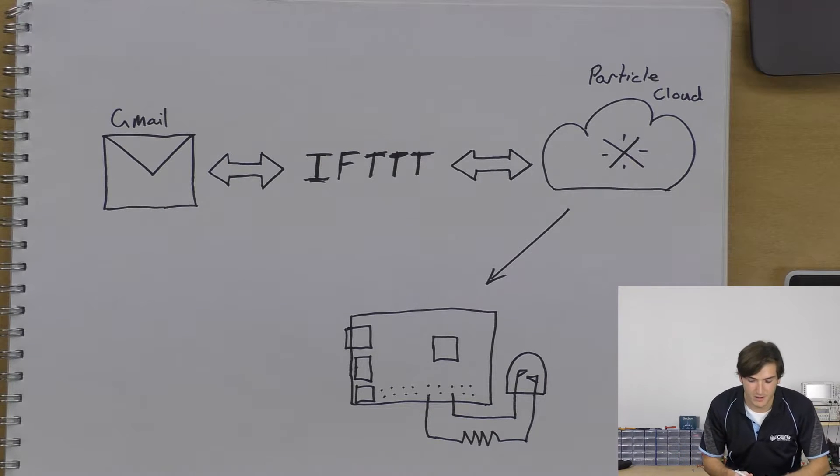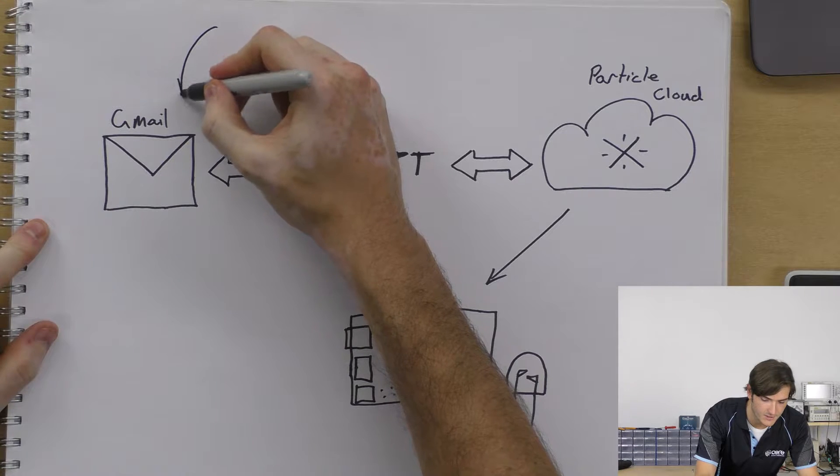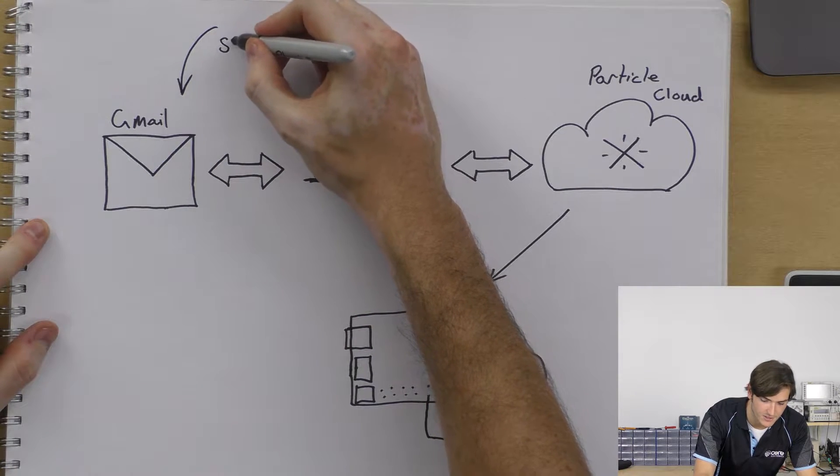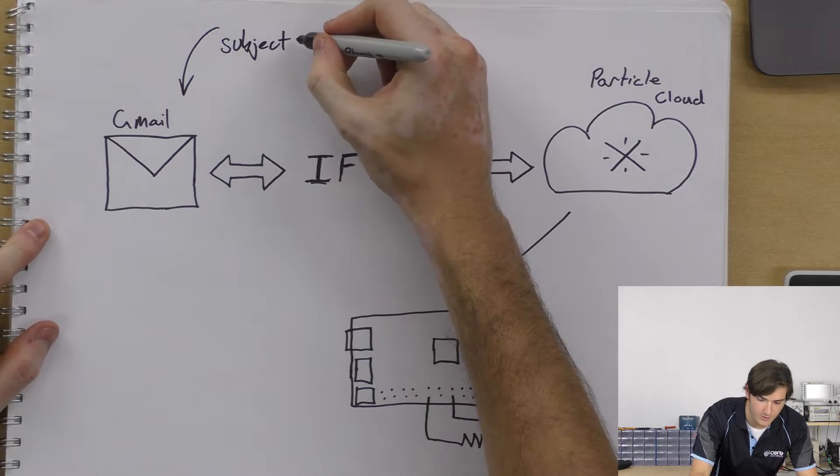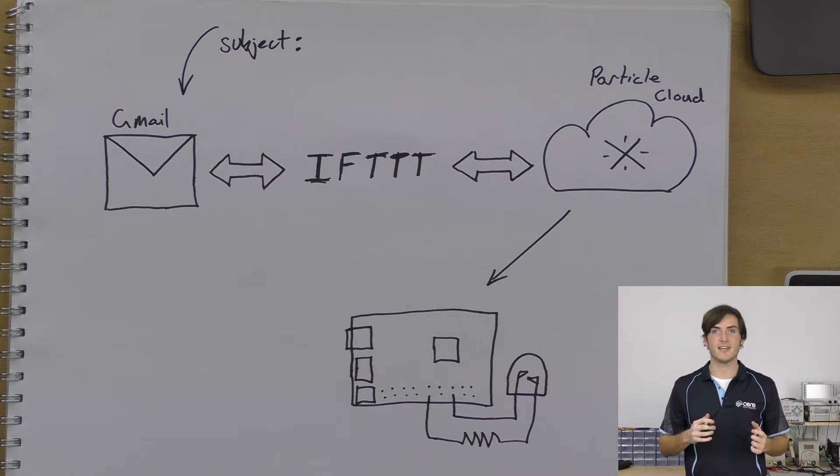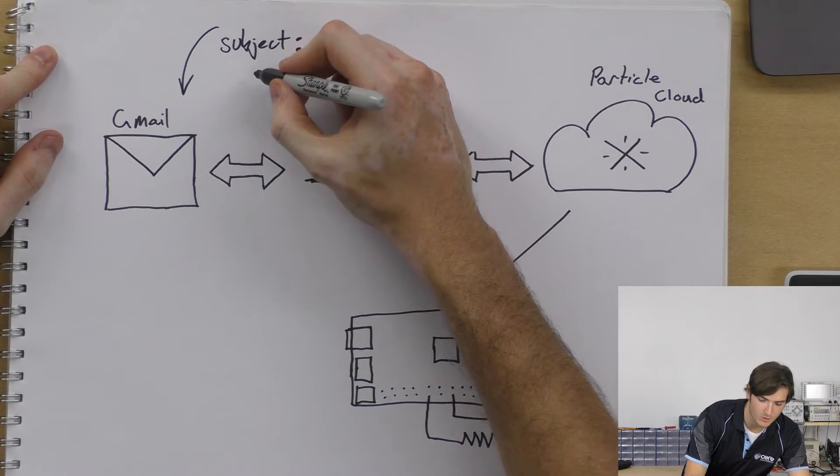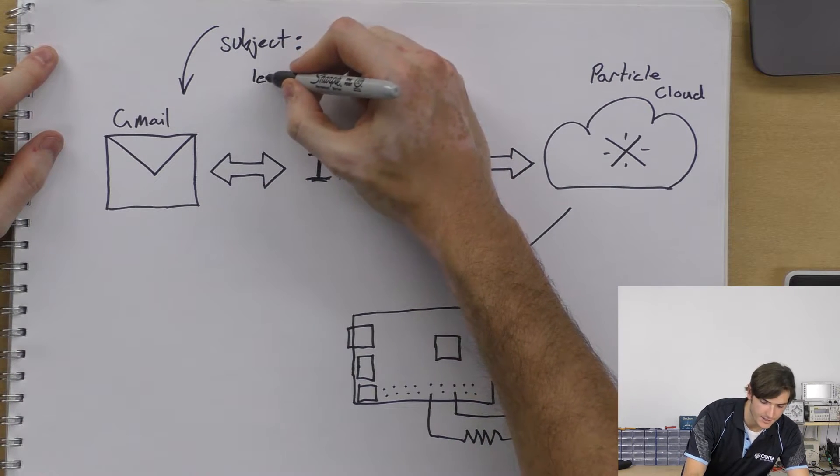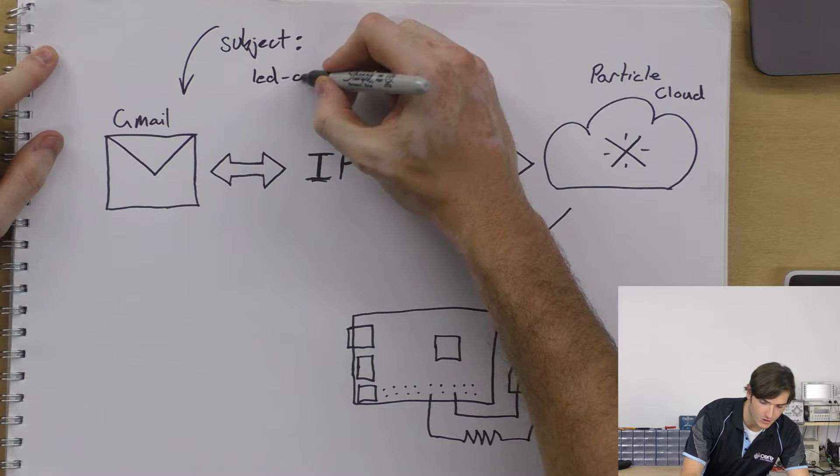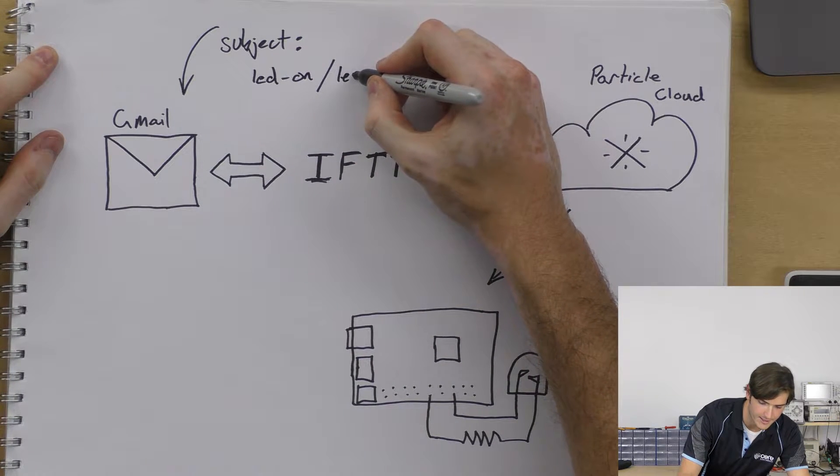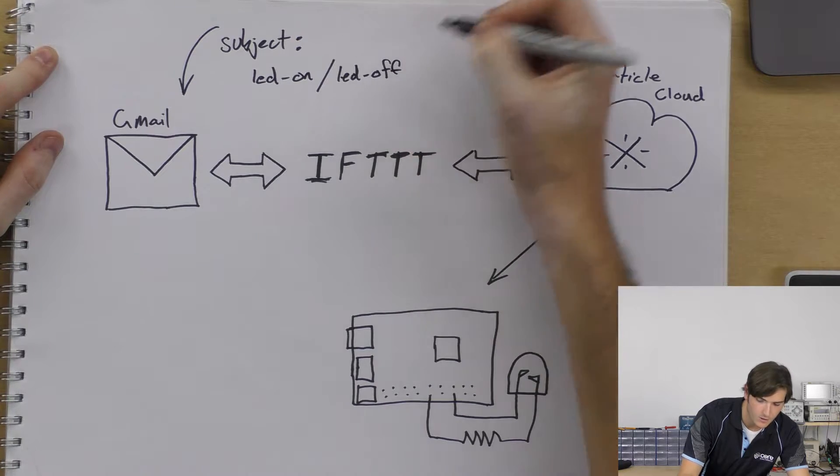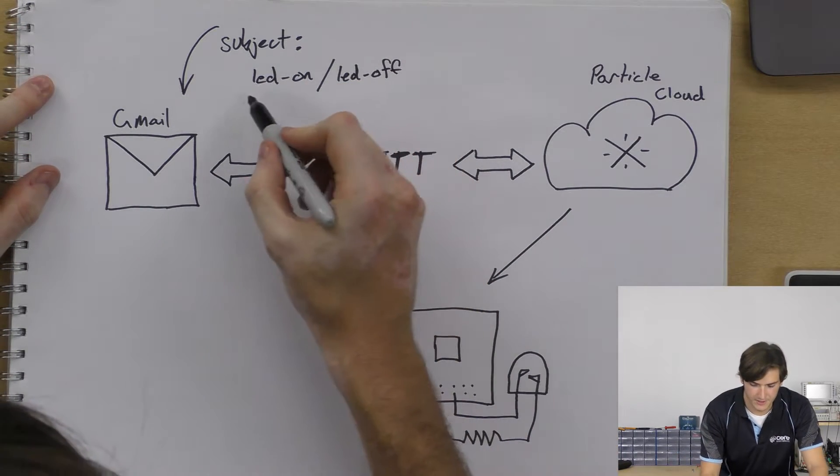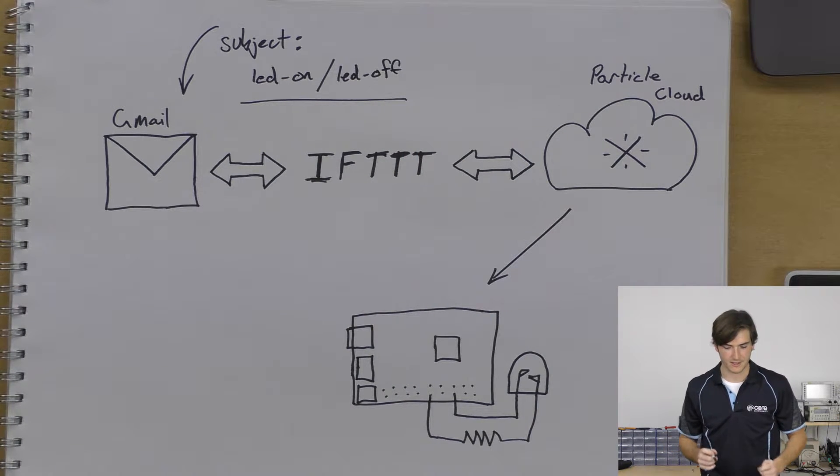So what's going to happen is we're going to receive some email and we're going to look at the subject. What we're going to do is we're going to change the LED state based off the contents of that subject. So we'll look for the content LED-ON and LED-OFF all in lowercase. So this is going to be our control signal basically.